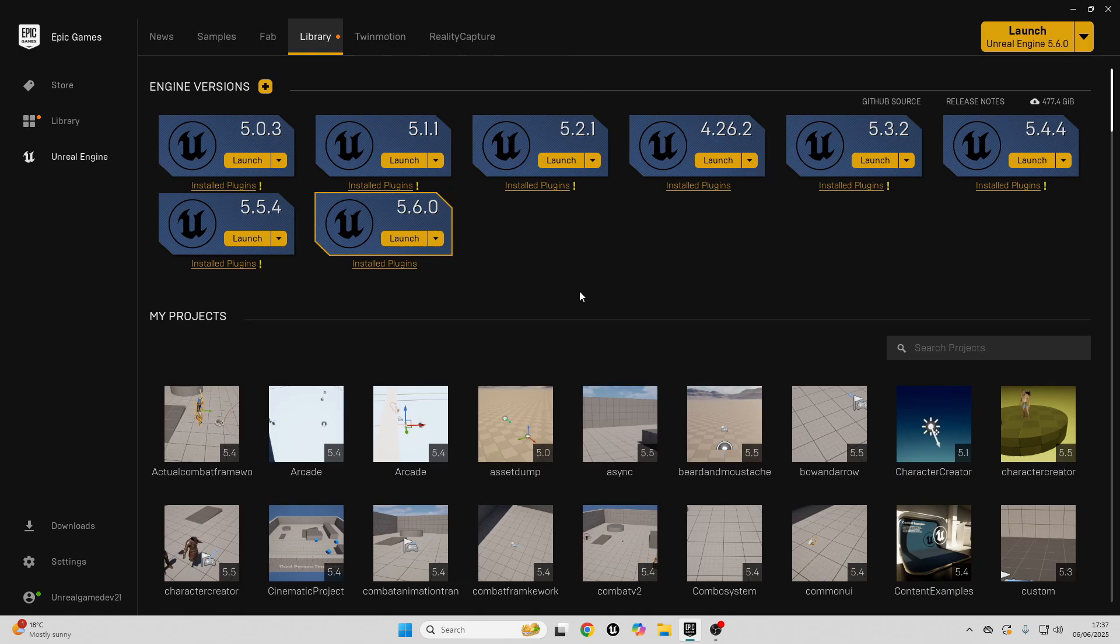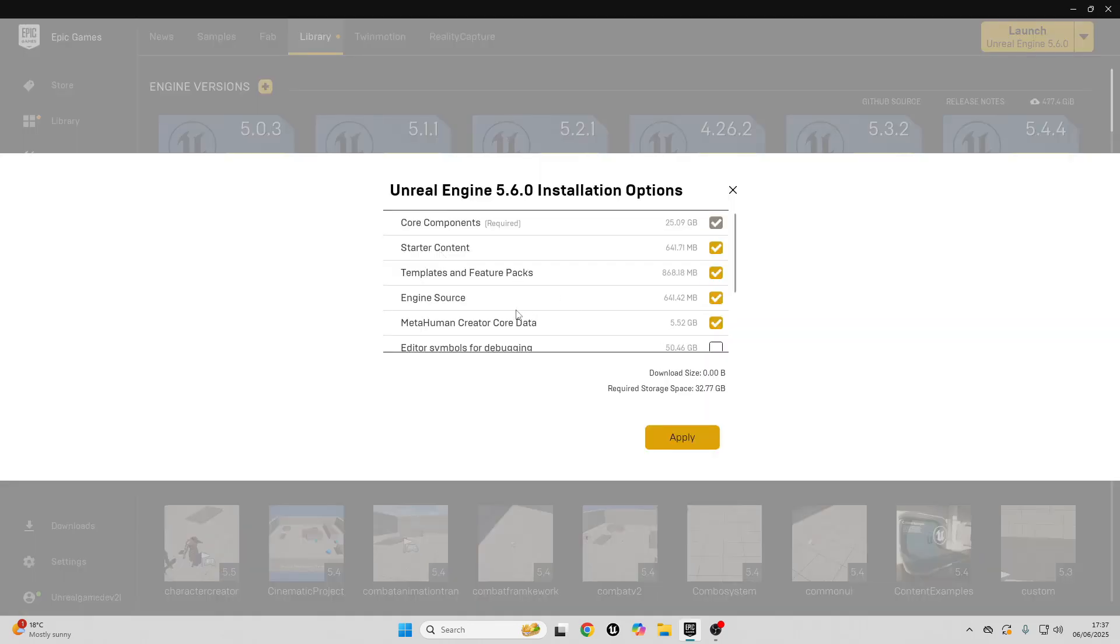To get started, we just want to go over to your Epic Games Launcher, go over to your Unreal Engine version 5.6, then you just want to go here, go over to Options, and make sure that you have the MetaHuman Creator Core Data enabled.